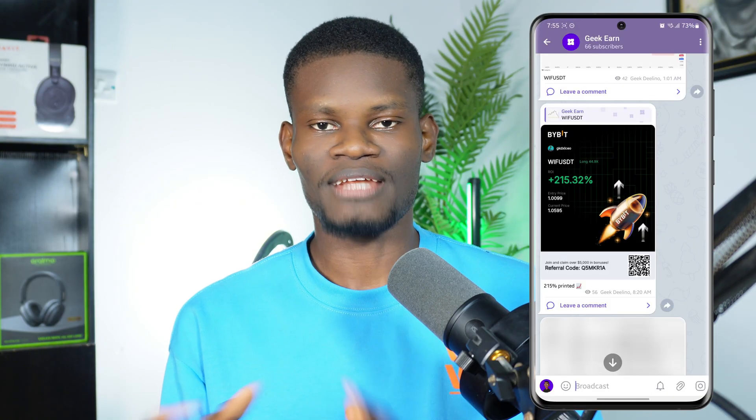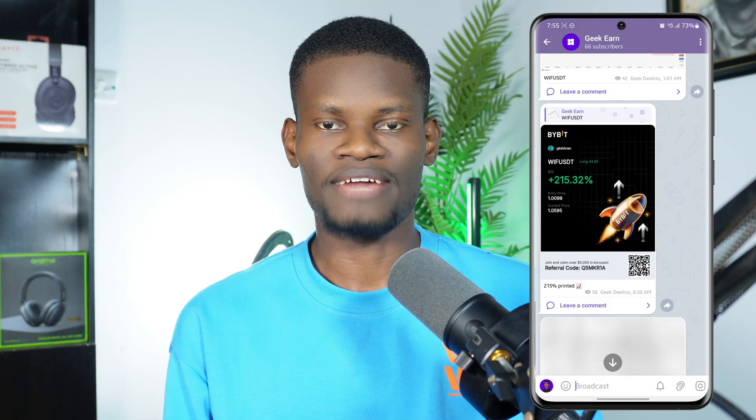This video is going to be packed with educational tips and tutorials to help you navigate Telegram P2P easily and learn how to buy crypto assets.